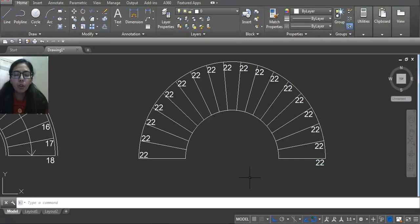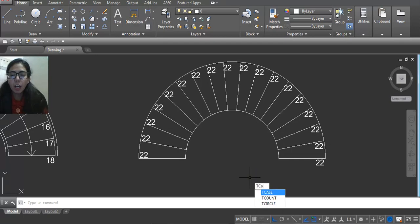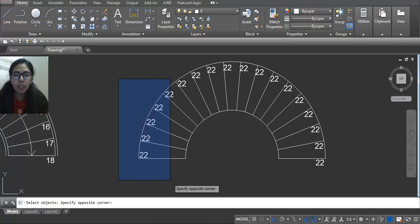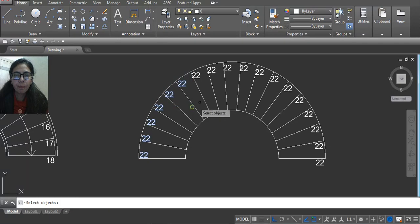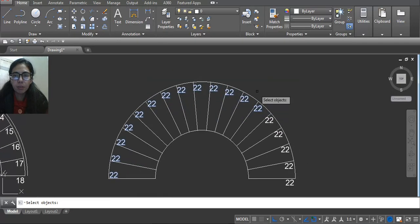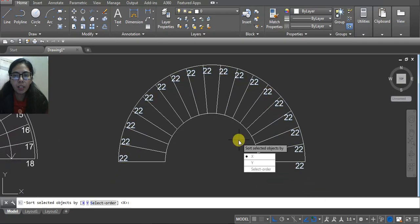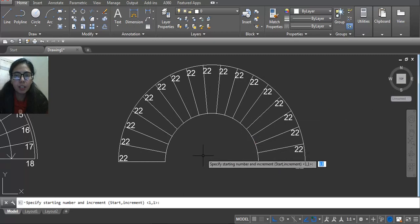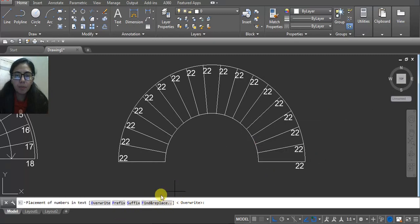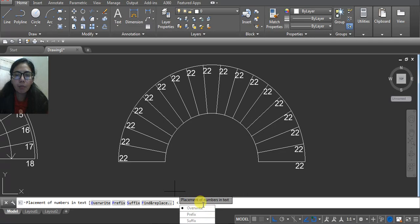Select all the text and then enter. Here I am using X and then enter. Here you have to use overwrite. You can see it's 1 to 18. Now we have to show the railing.